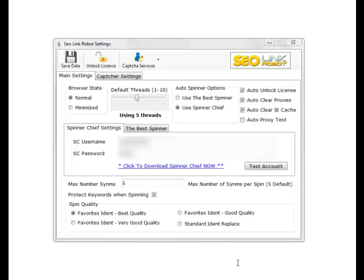At the top we've got a browser state, so any sites that use the browser itself, if you don't want the browser to pop up while you're doing the work, you can set it to minimized.